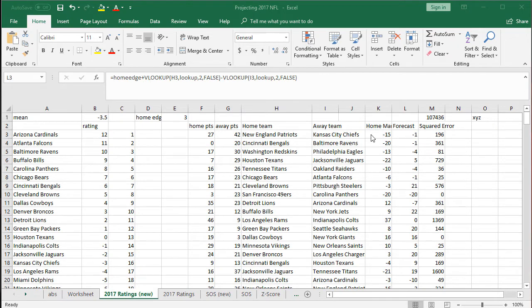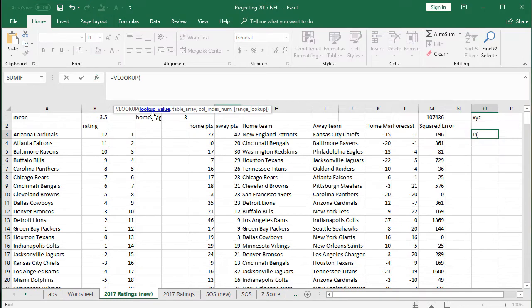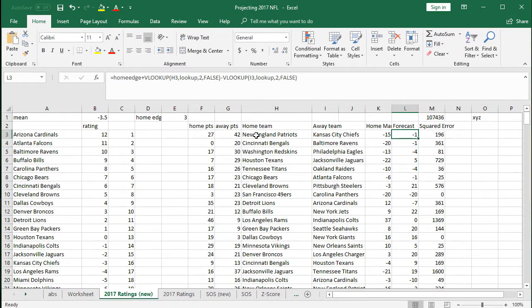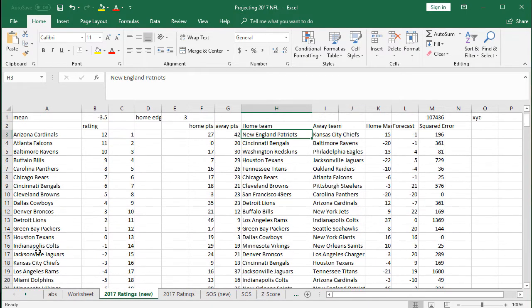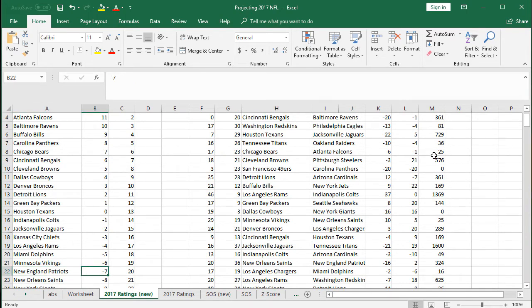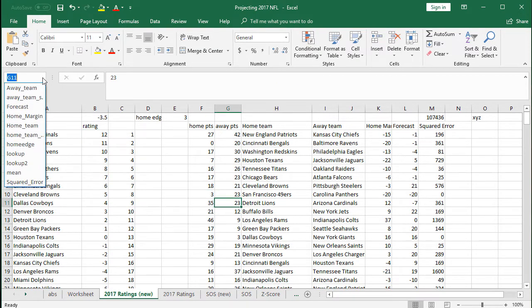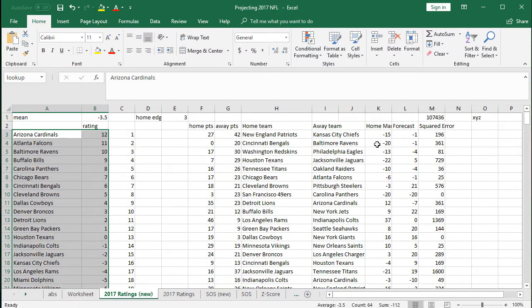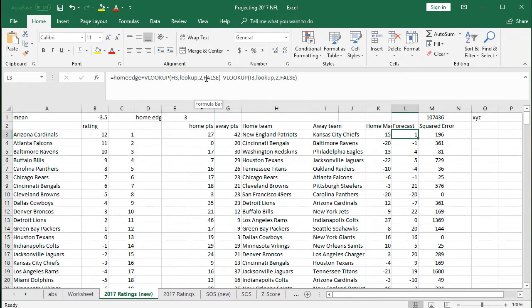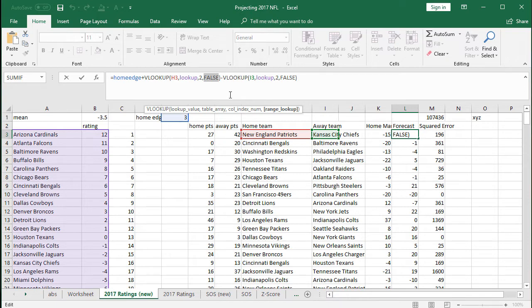So the formula is: home edge plus VLOOKUP. The VLOOKUP function takes a lookup value, a table array, and an index number. The value is H3 — when this cell is the New England Patriots, I want Excel to go to the 'lookup' named selection, find the Patriots, and return their rating, which is in the second column of that selection. Keep the final argument as FALSE.